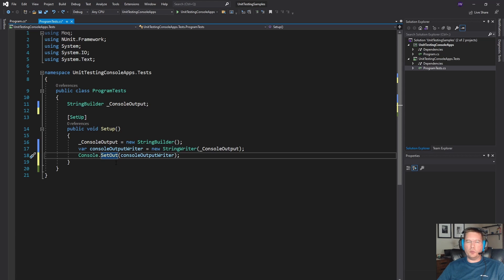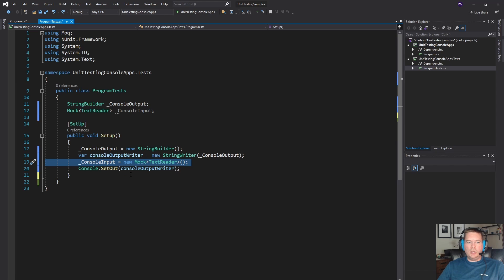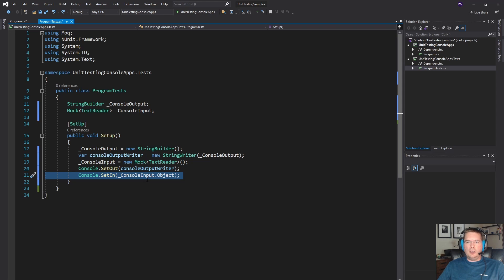The other thing we need to do is pass in information as if a user was sitting in front of the screen typing on their keyboard. The way we're going to do that is with a mock. We're going to use the MOQ framework to mock a TextReader, which is the base class of the object that console.ReadLine uses. Then we're going to create an instance of that mock and use the SetIn method to redirect what the mock generates back into the console.